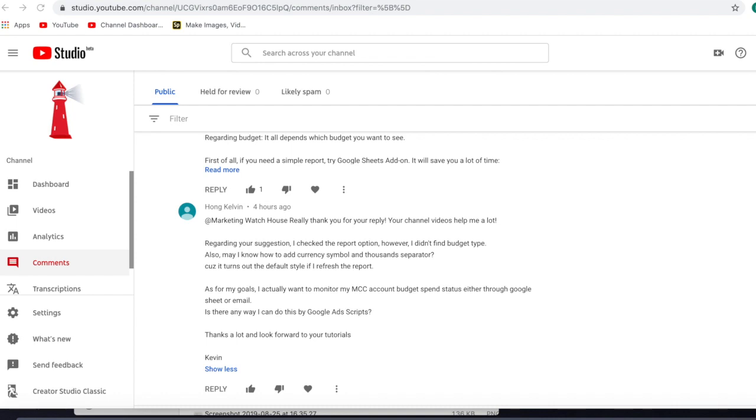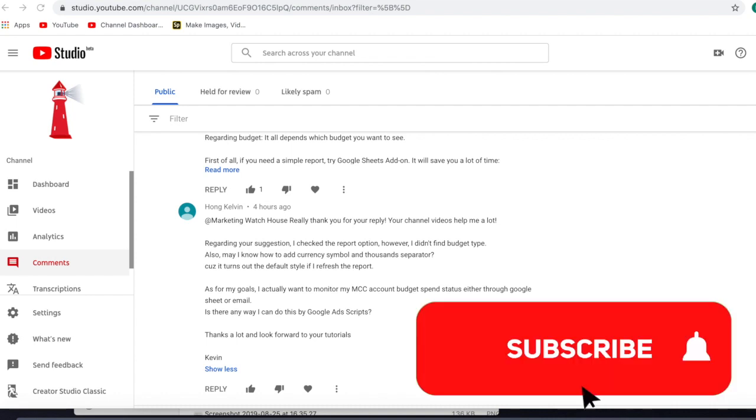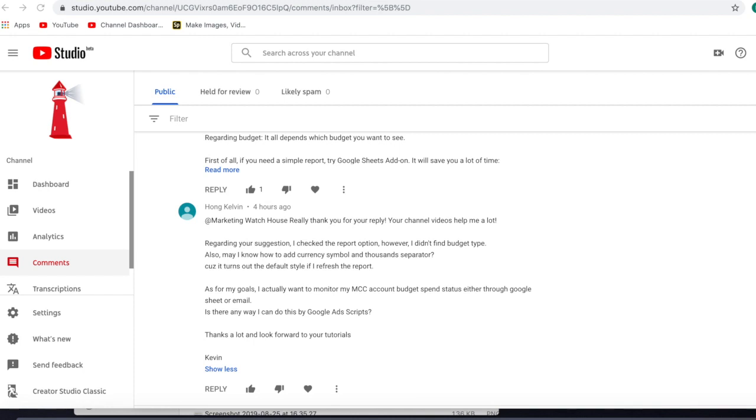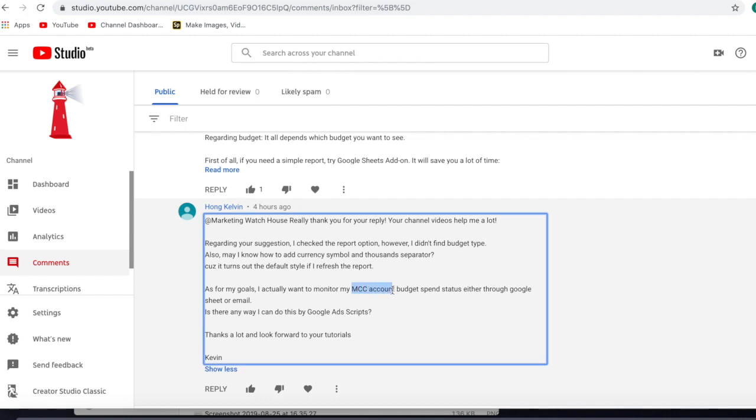Hi everybody, my name is Roman and it's Marketing Watch House and today we continue talking about Google Ad Scripts. And I have a comment today, my subscriber Hon Kelvin is actually asking me a question. I want to monitor my MCC account budget spend status either through Google Sheets or email. Is there anything I can do with Google Ad Scripts?